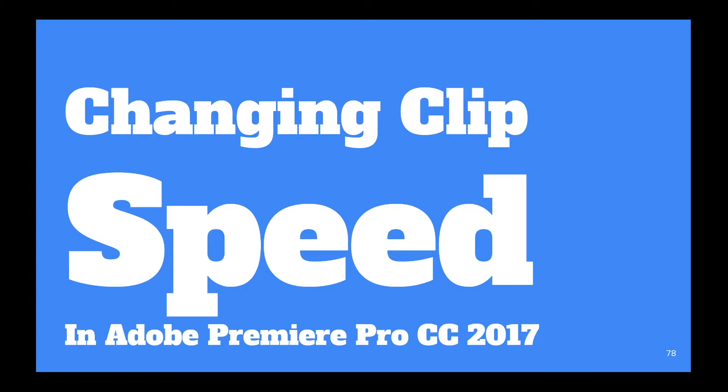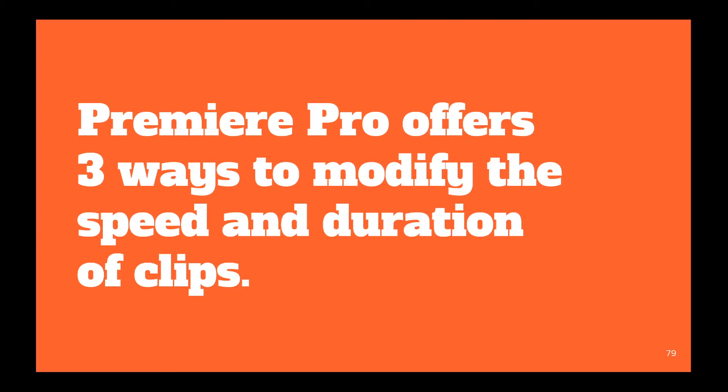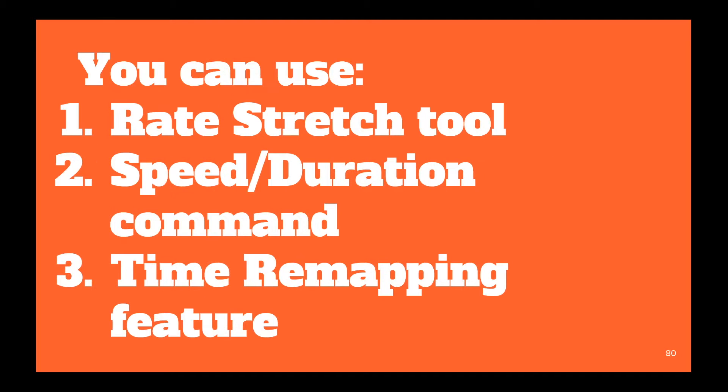In this lesson, we'll be talking about changing clip speed in Adobe Premiere Pro CC 2017. Premiere Pro offers three ways to modify the speed and duration of the clips. The three ways are rate stretch tool, speed duration command, and time remapping feature.